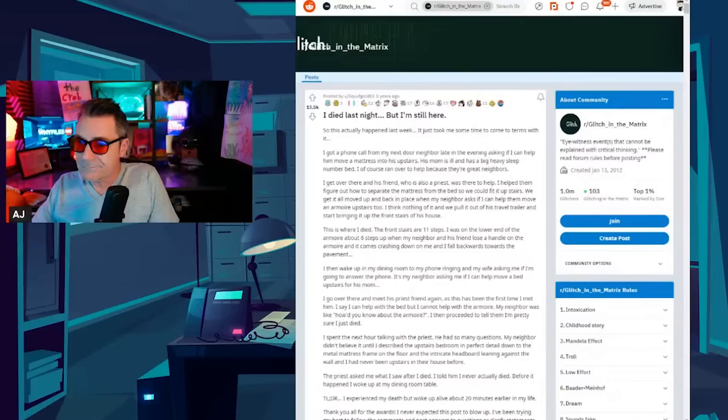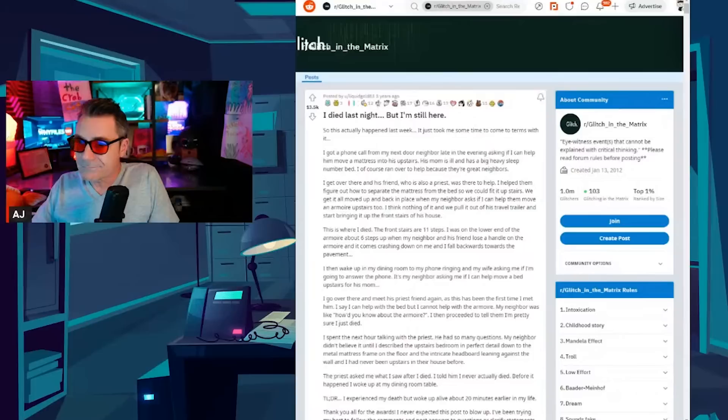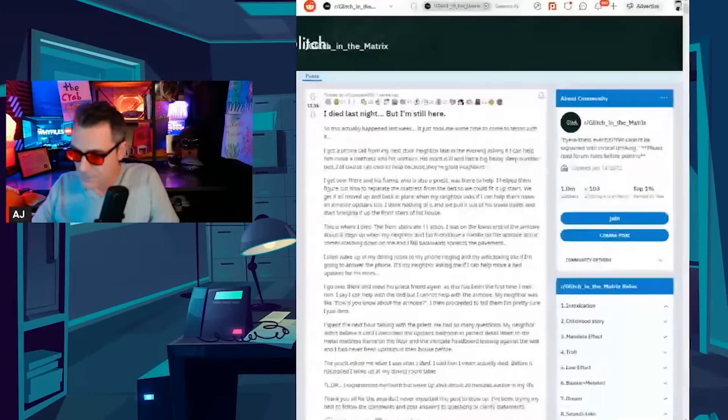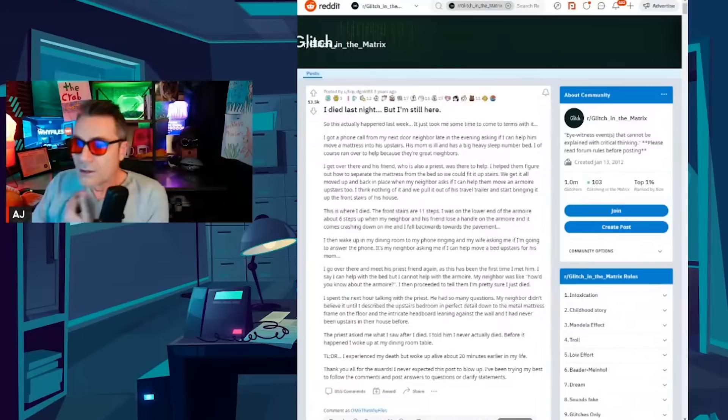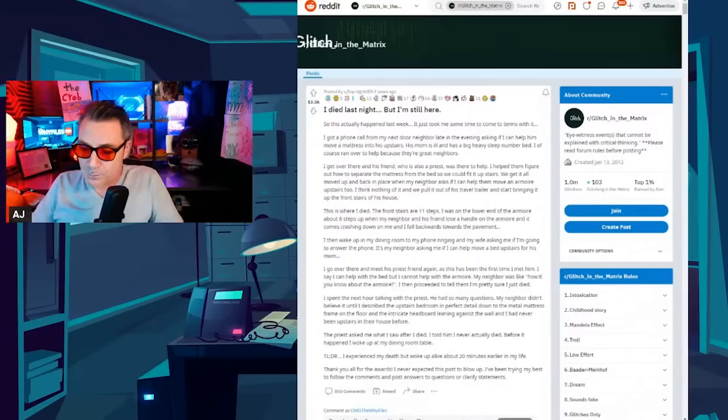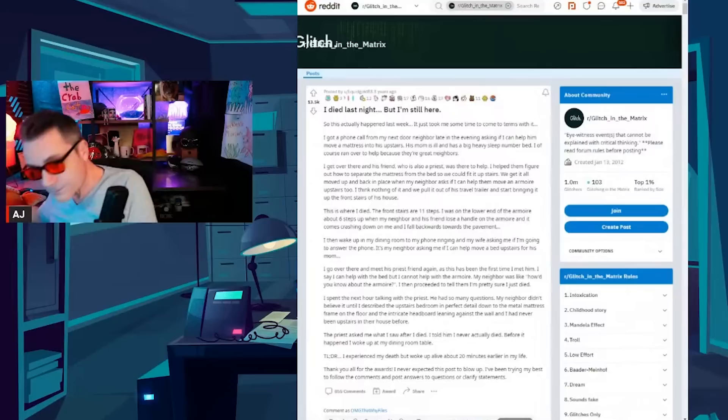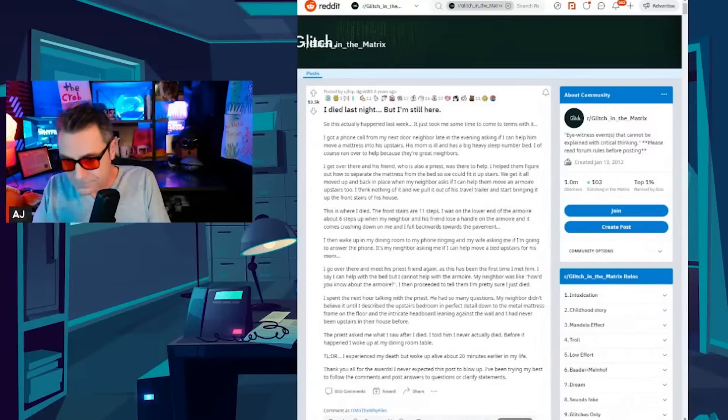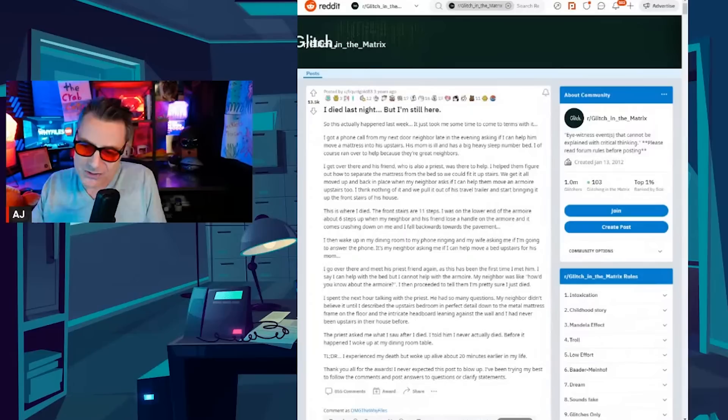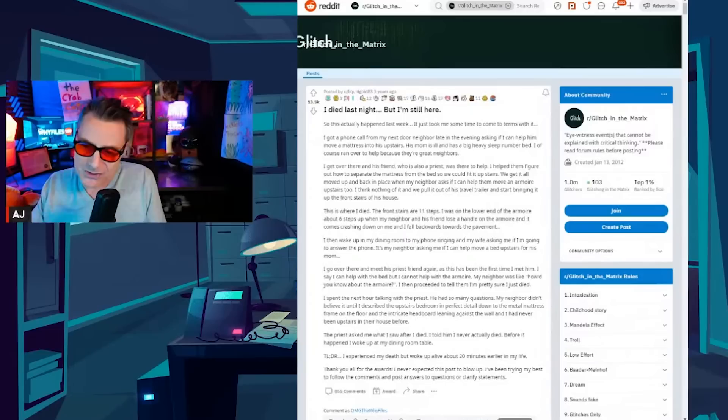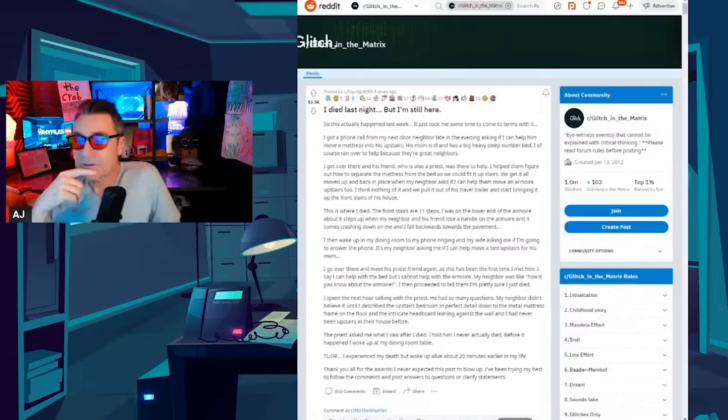All right, we're going to do some weird glitchy stories, stories that I just find interesting and weird. If that's not your thing, then I'll see you. Come back in about an hour. All right, so most of these are from the Glitch in the Matrix sub on Reddit, which is definitely a fun subreddit to read. Just don't do it alone at night. All right, this story is called I Died Last Night But I'm Still Here.